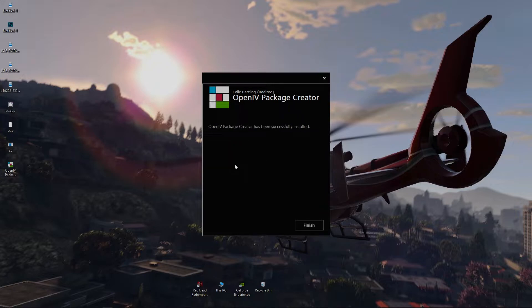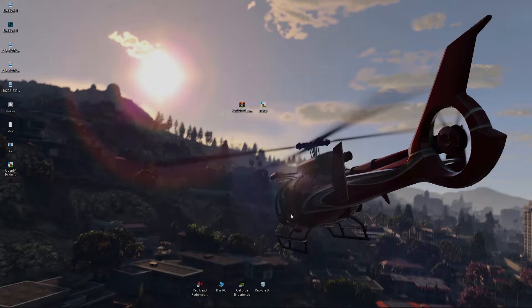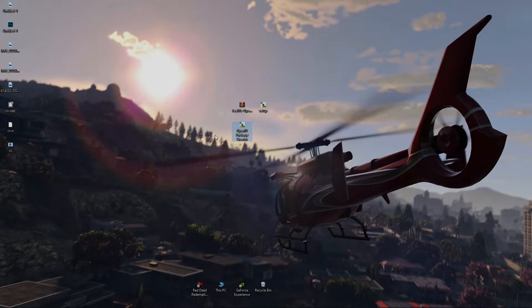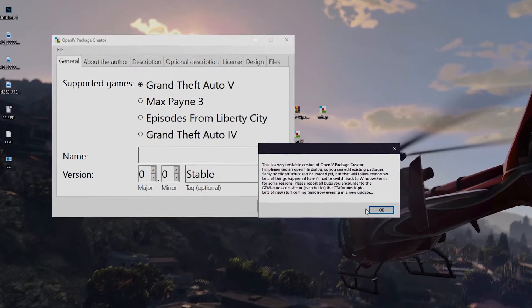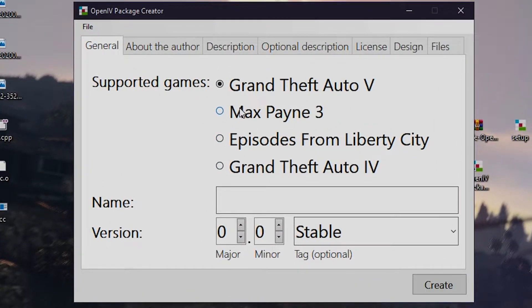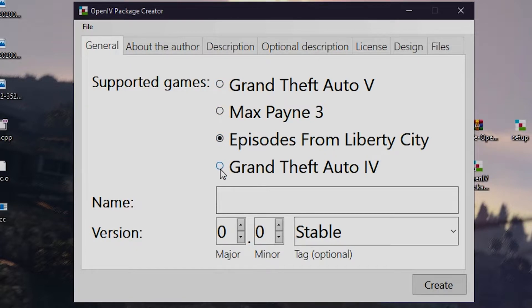After installing OIV Package Creator, you will have the software. Run it. You can also see other games here, but now we will only use Grand Theft Auto 5.